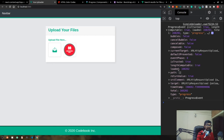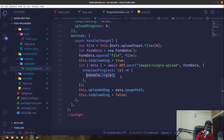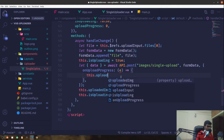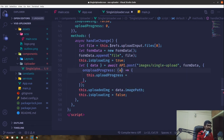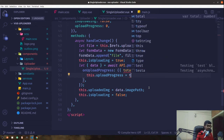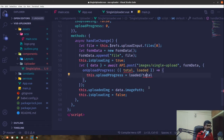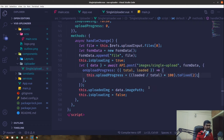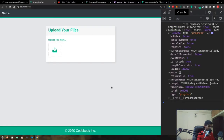For a single small image it's sent in one go, so we can extract total and loaded by destructuring. Upload progress equals loaded divided by total, multiplied by 100, then toFixed(2) to get two decimal places. This gives us our upload percentage.